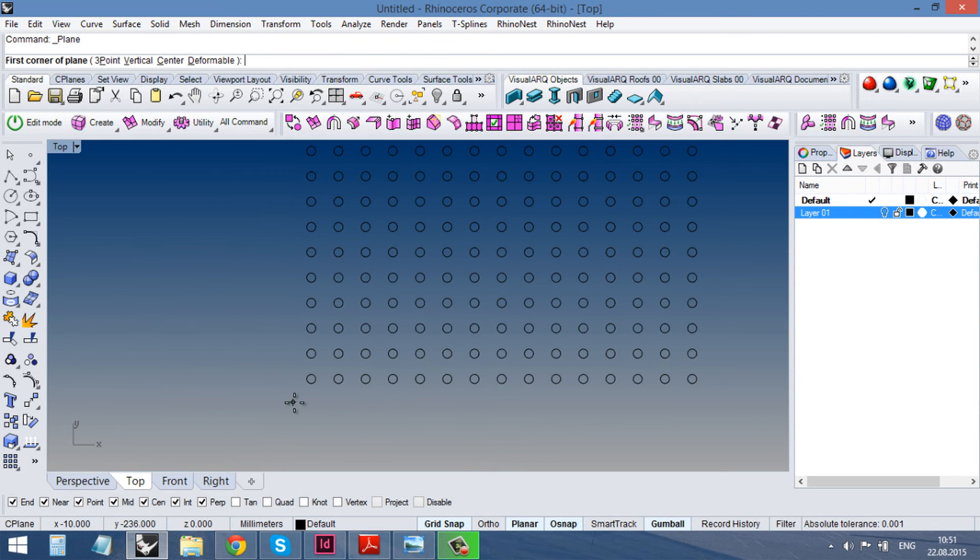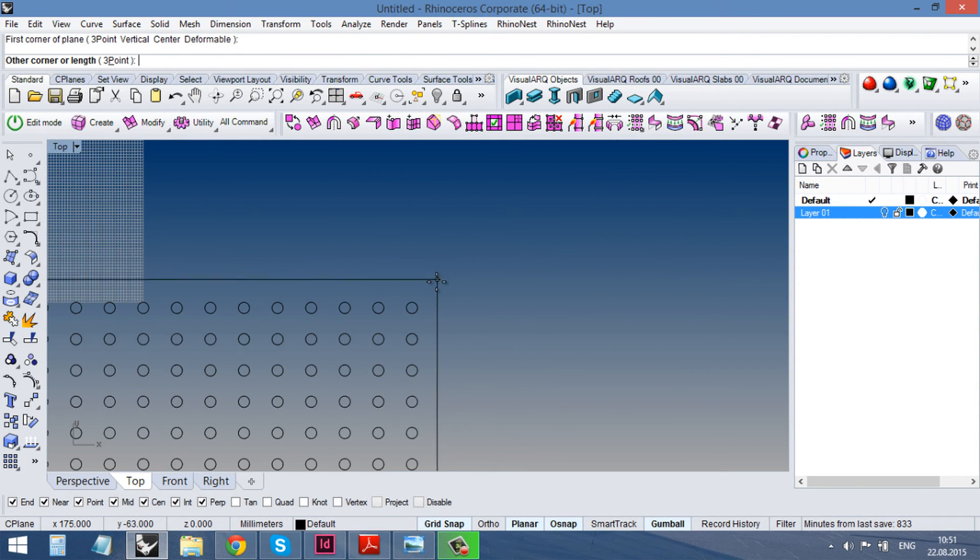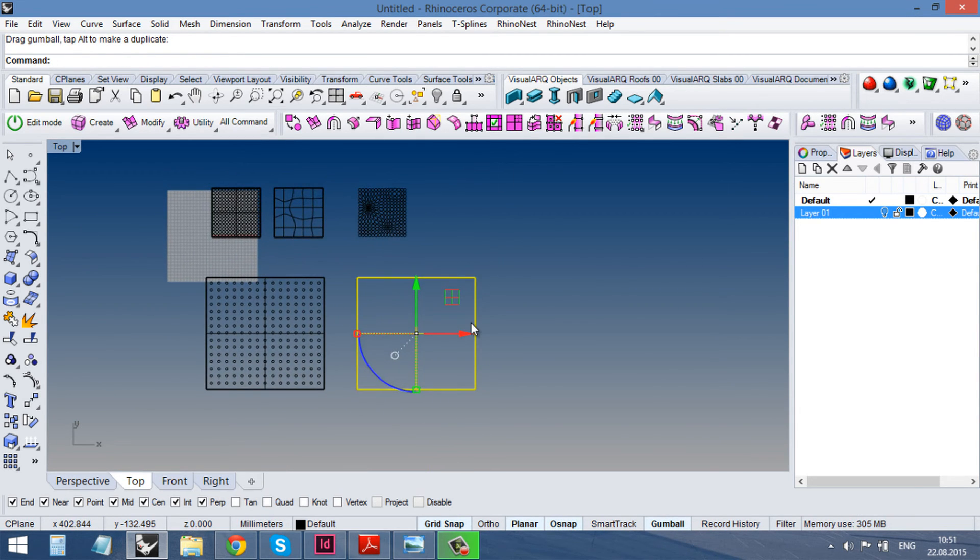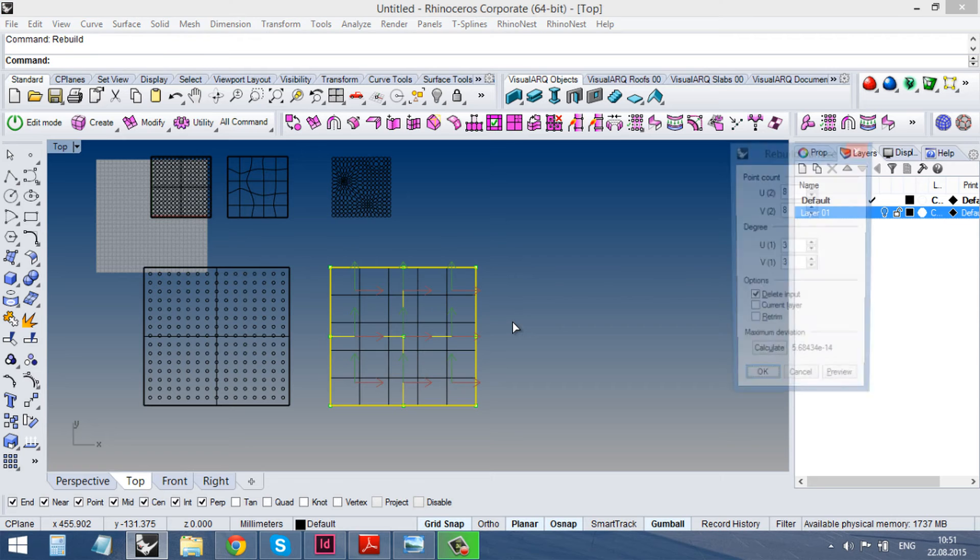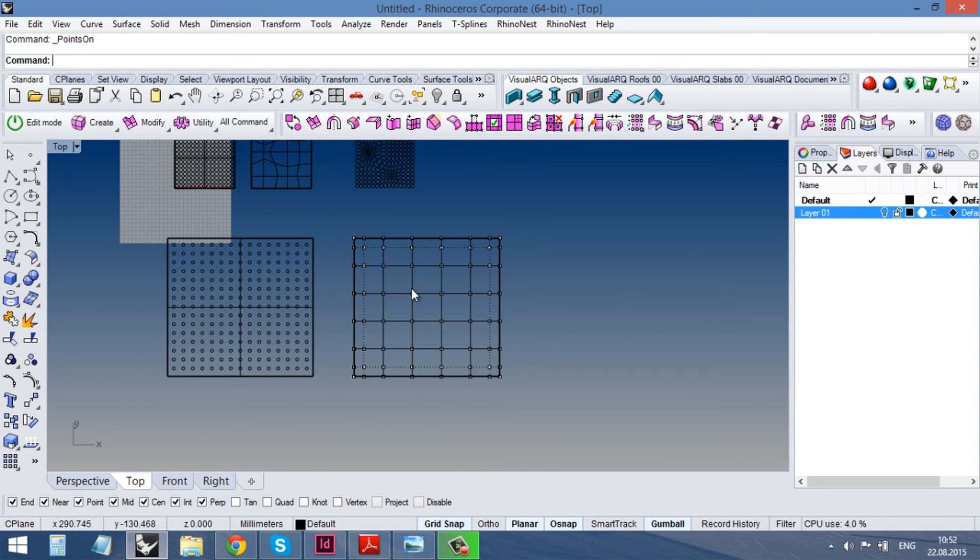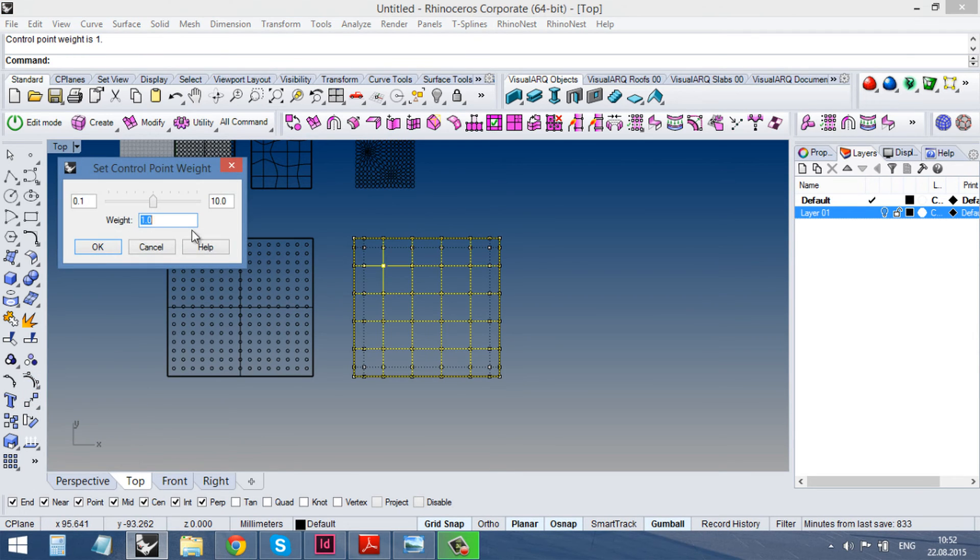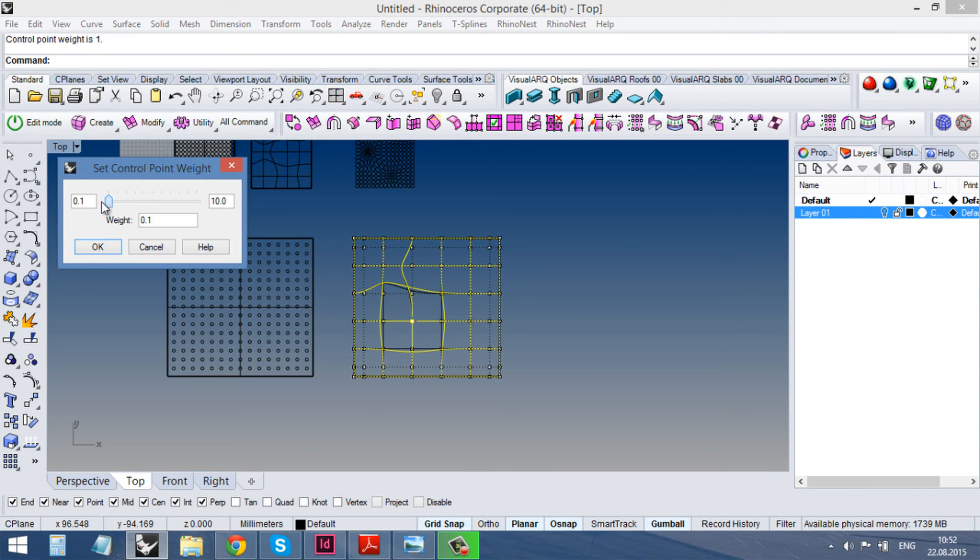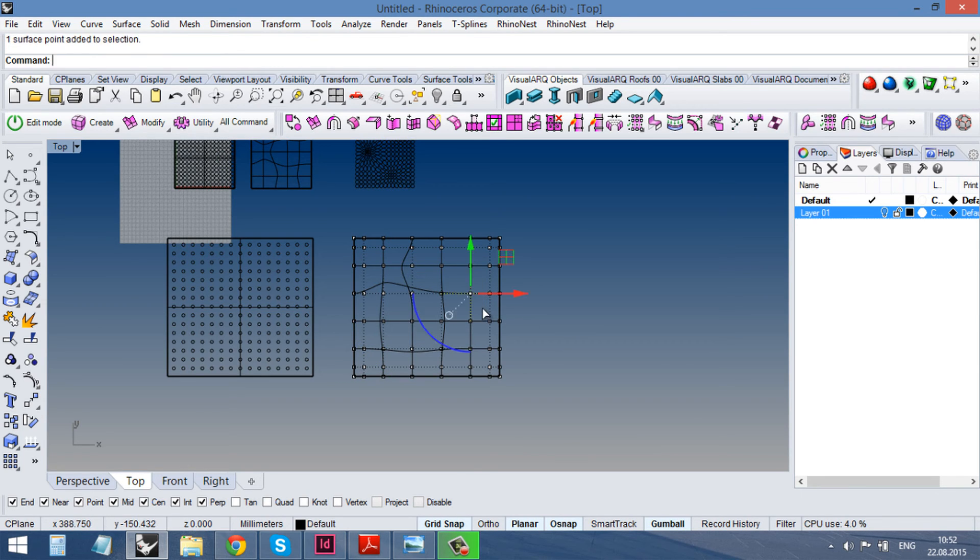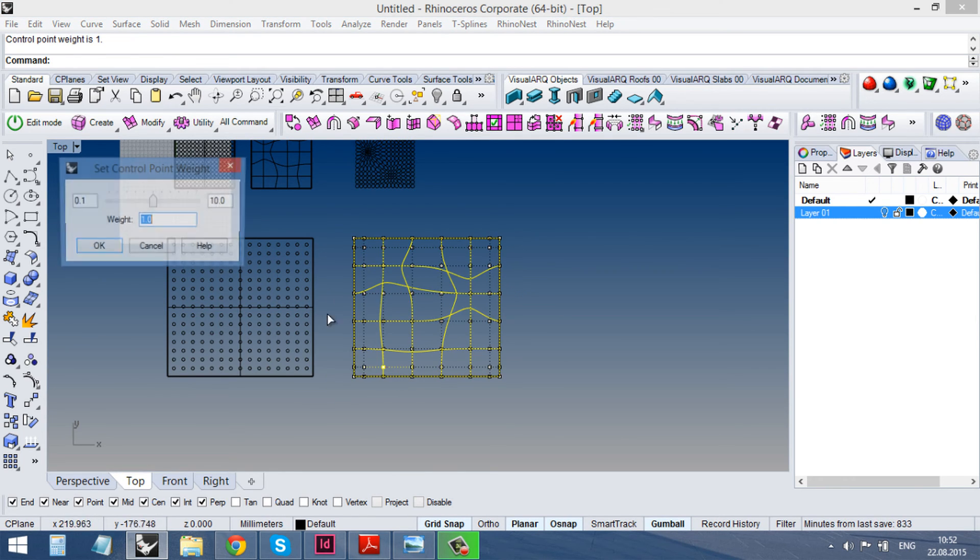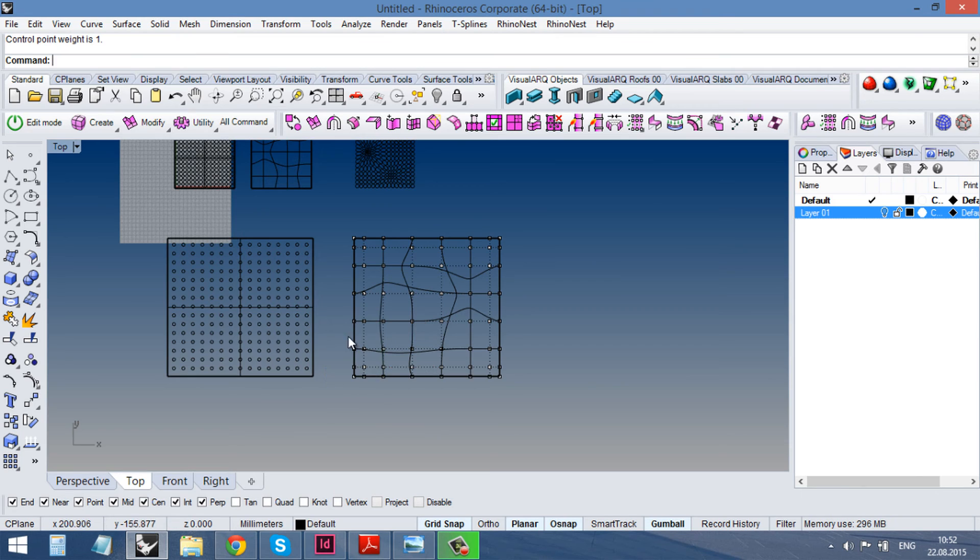I'll choose my base surface. My target one. Then I rebuild it. OK. And then I change the weight of some points. Yeah, like this.